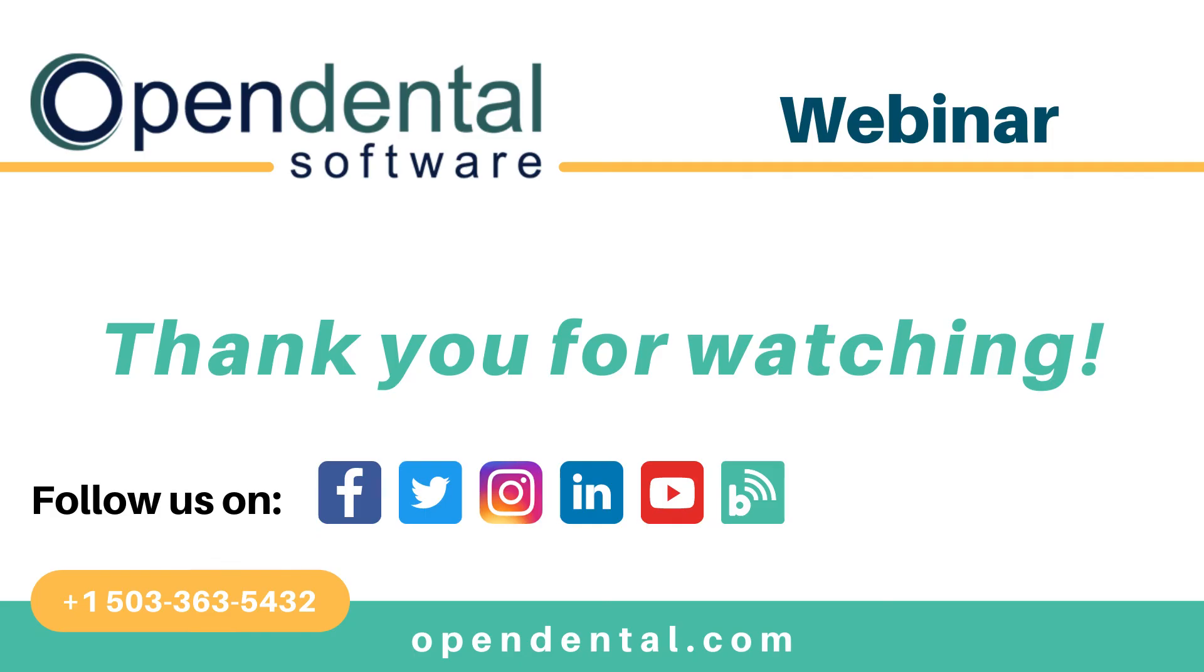Thank you for joining us for today's webinar. If you have additional questions, please call our support line at 503-363-5432 or access our complete online manual at opendental.com. And to make sure you're staying up to date on our latest training videos, don't forget to subscribe to our channel and turn on notifications.